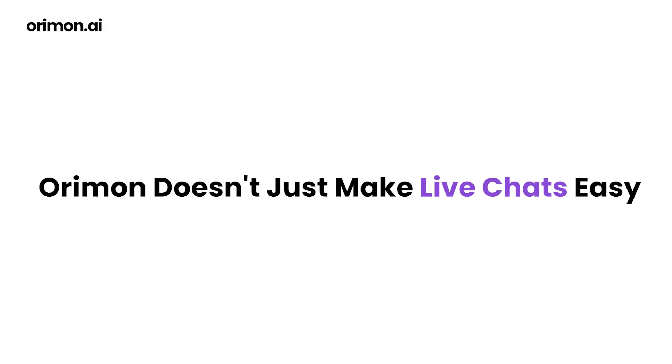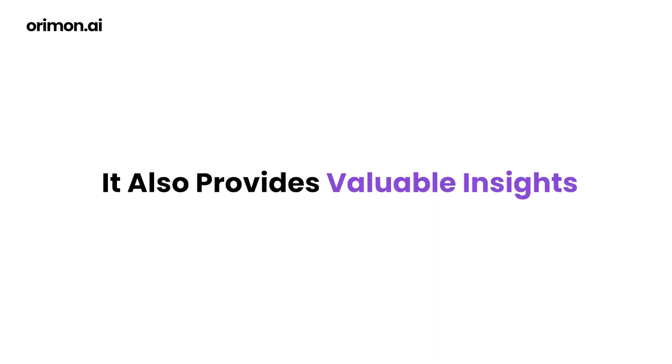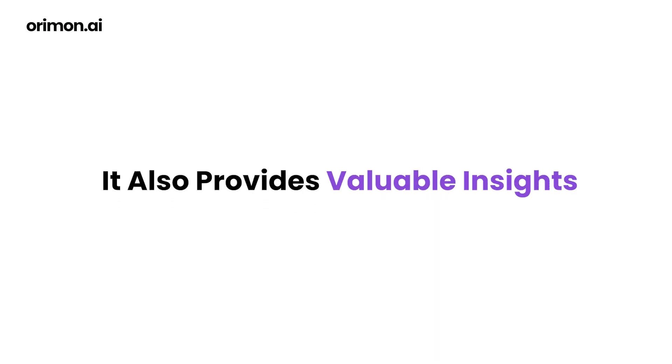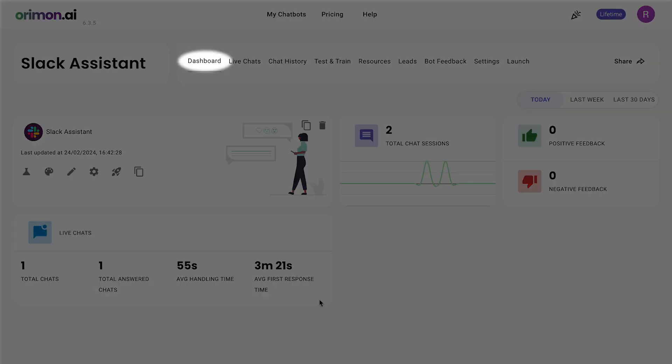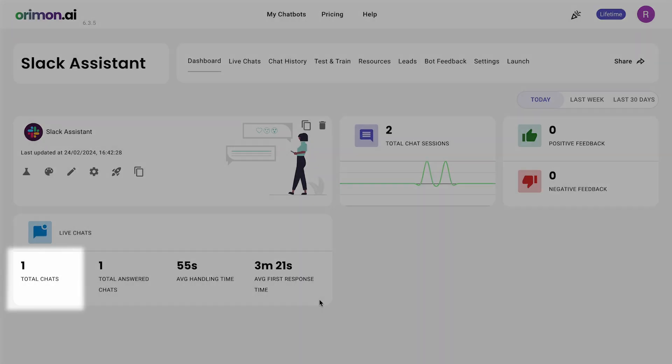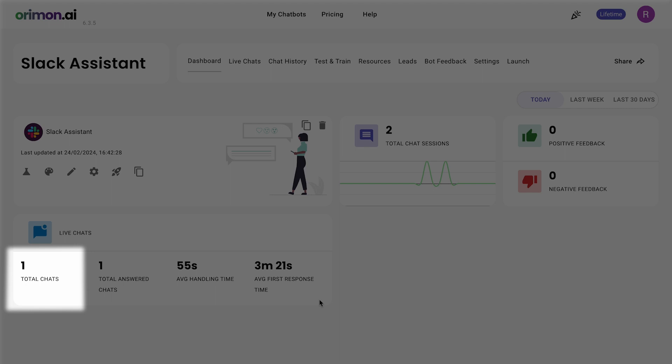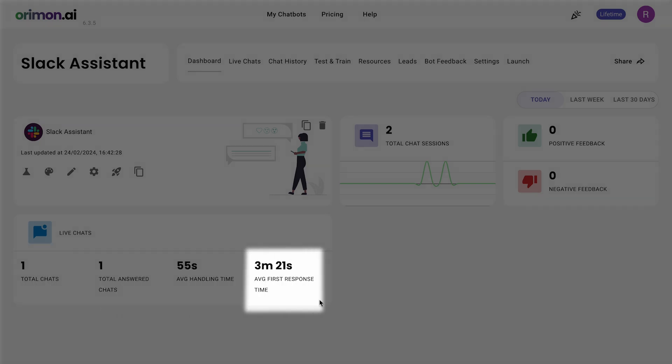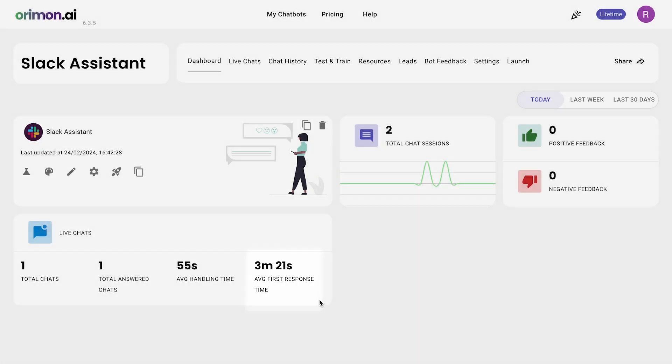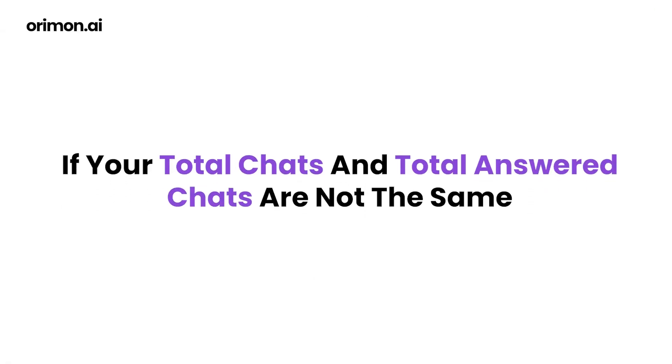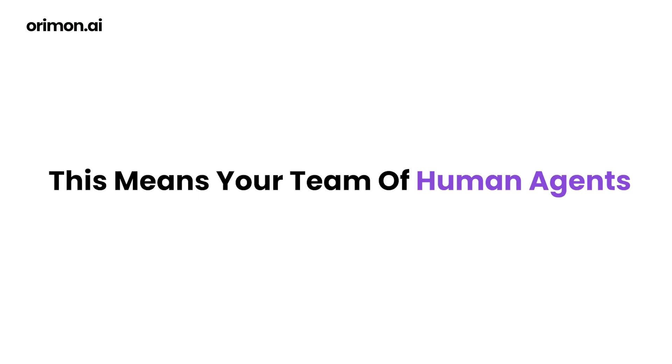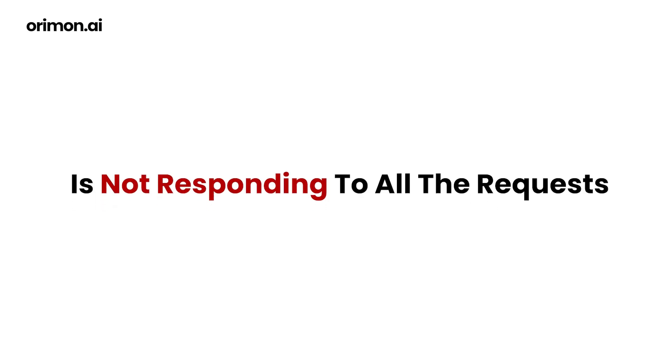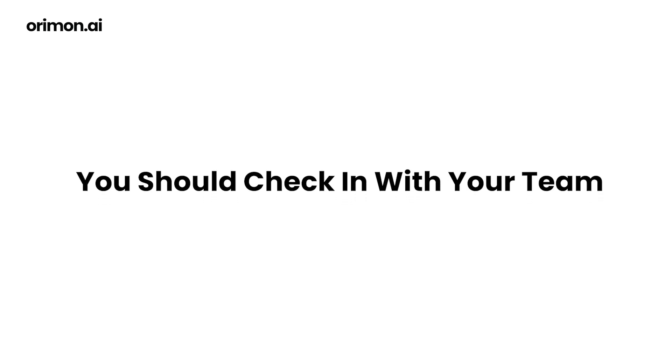Orimon doesn't just make live chats easy, it also provides valuable insights. To check the performance of your AI agent, head to your AI agent settings and then dashboard. In the live chat section, you can see KPIs like total chats, total answered chats, average handling time, and average first response time. If your total chats and total answered chats are not the same, this means your team is not responding to all requests and you should check in with your team.